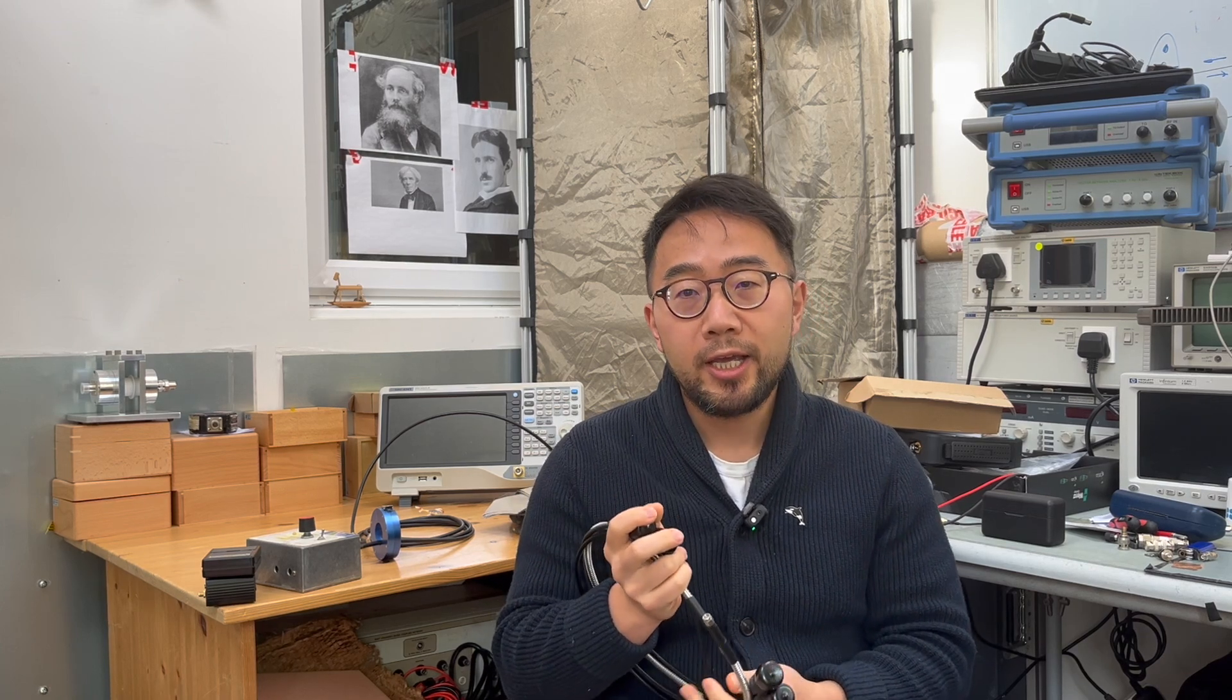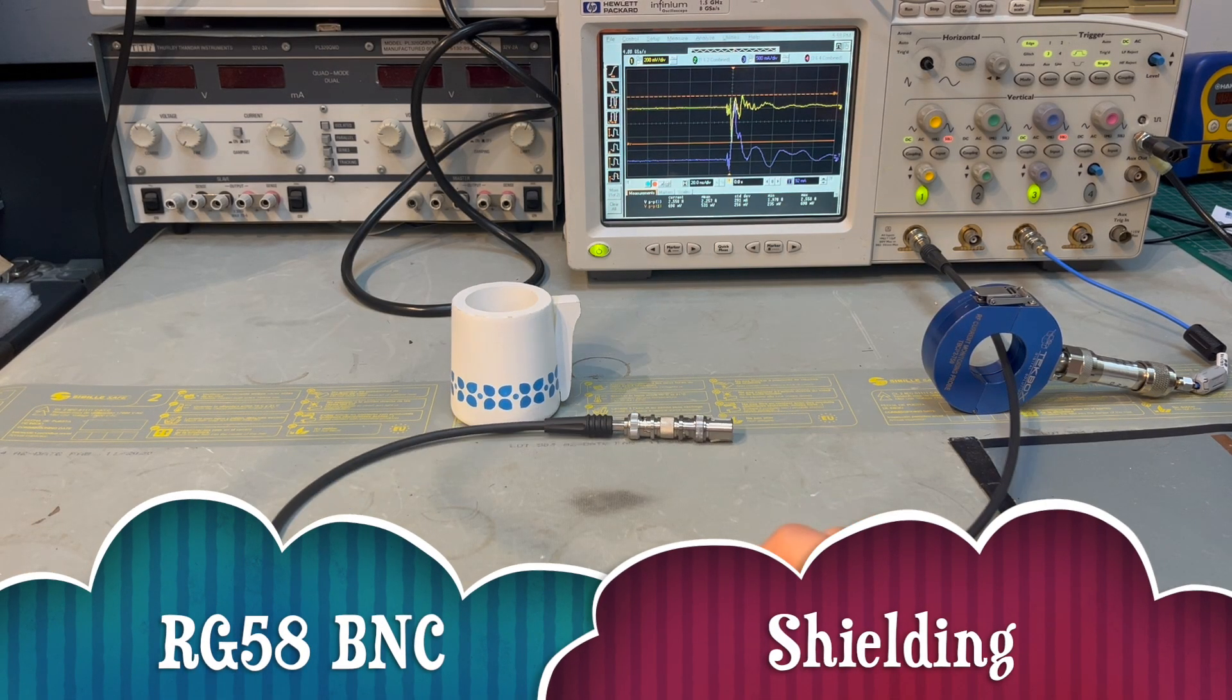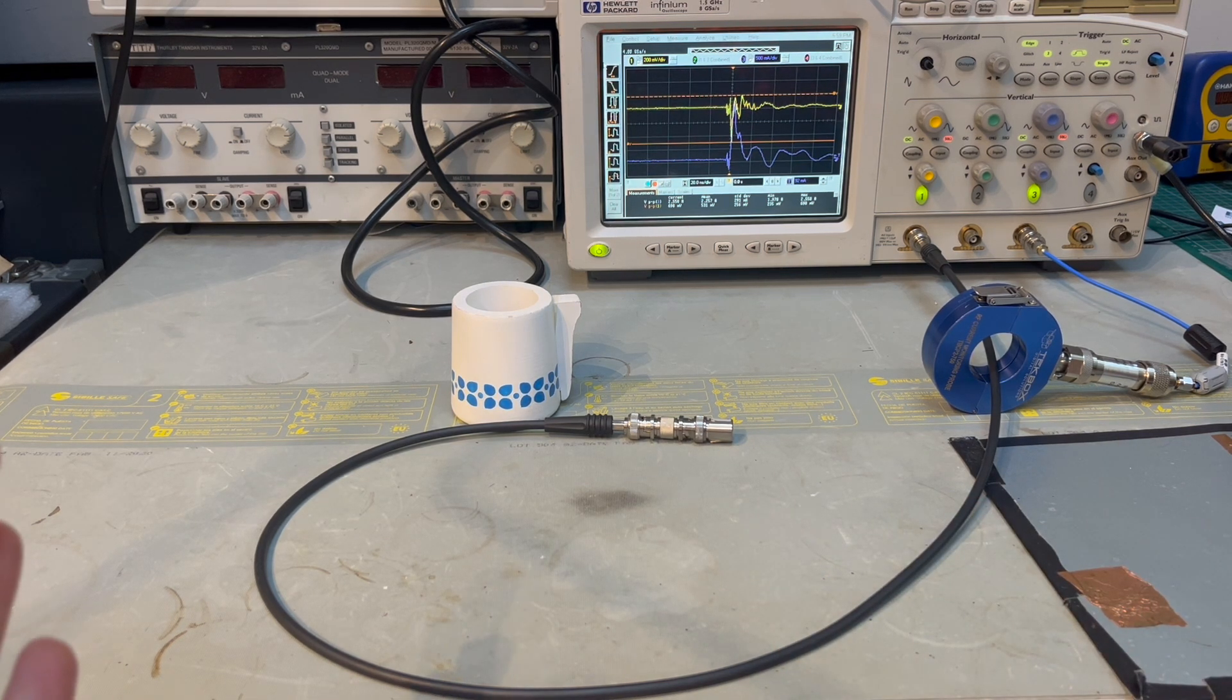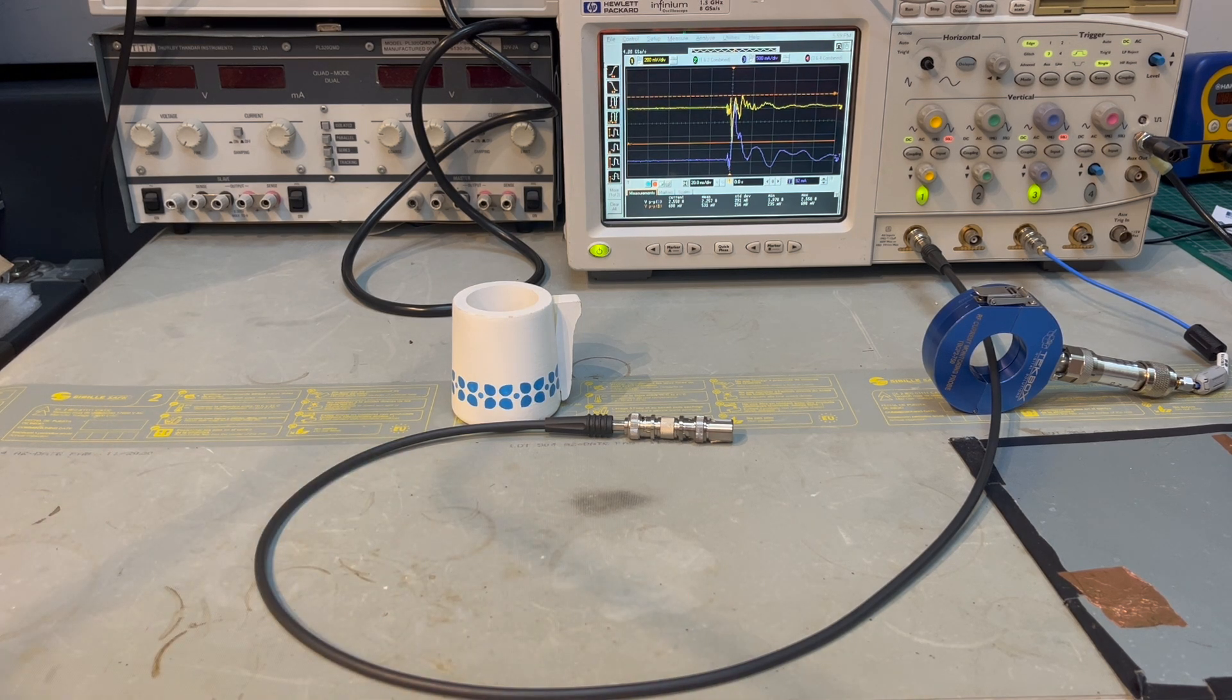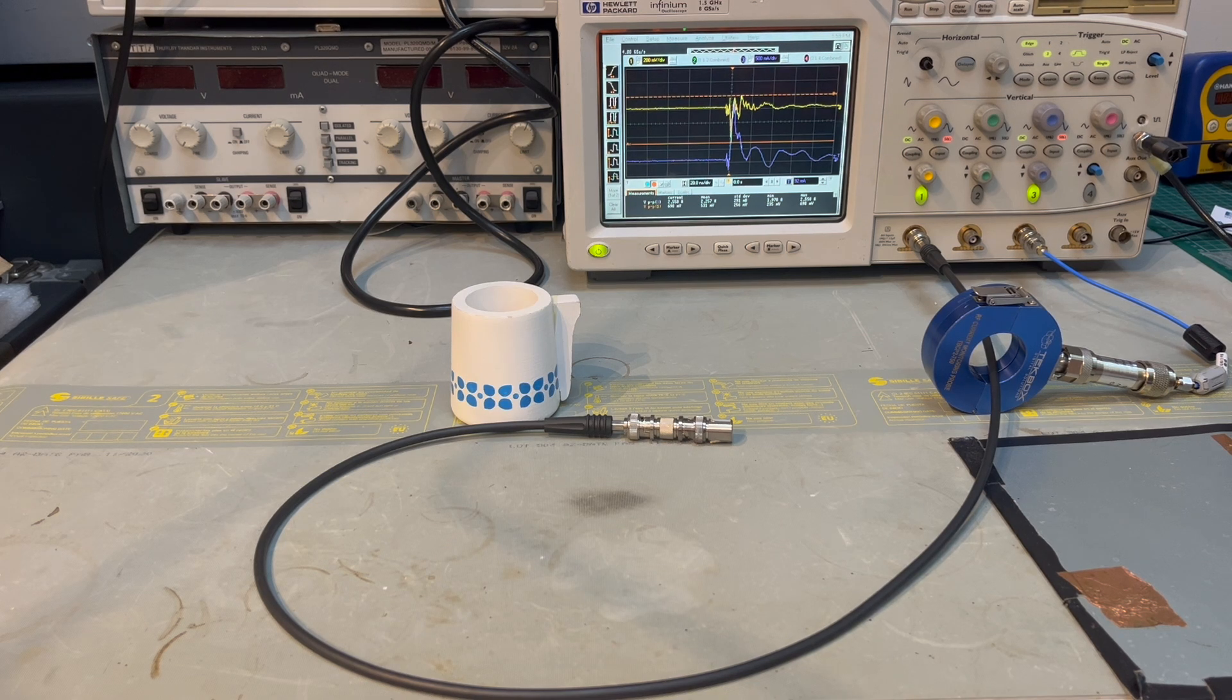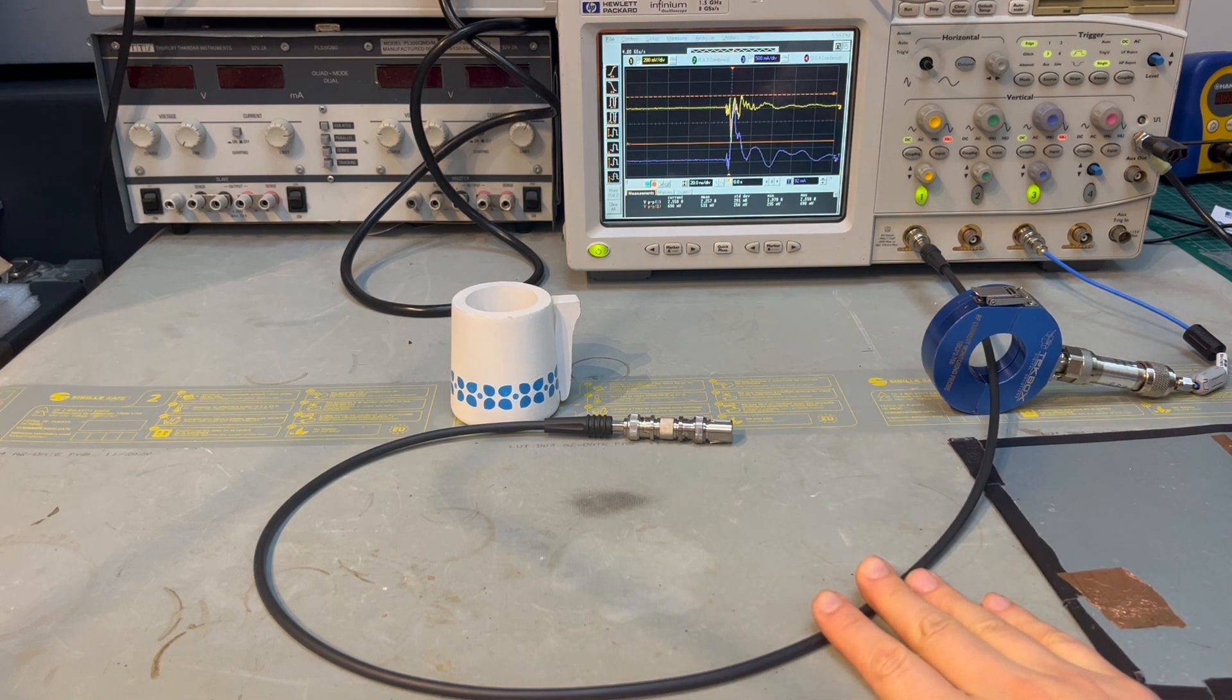And the unique test method we're going to use today is to use an ESD gun. So in order to measure or compare the performance of coaxial cable in terms of shielding effectiveness, we have this setup.